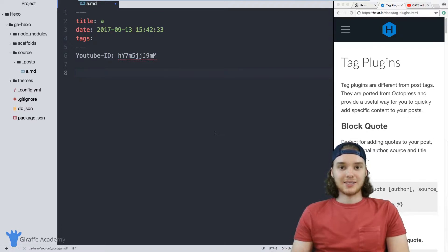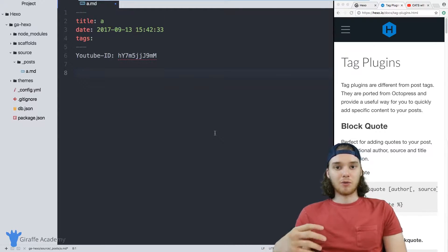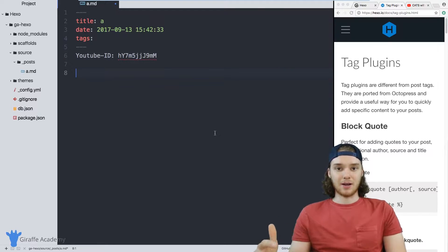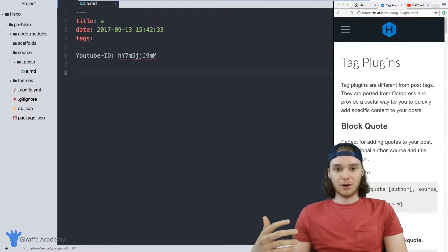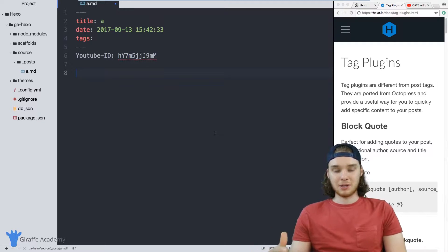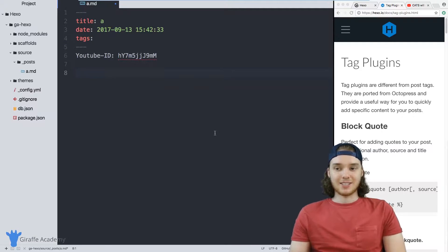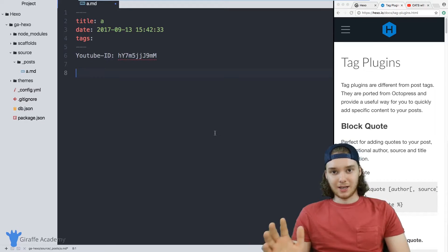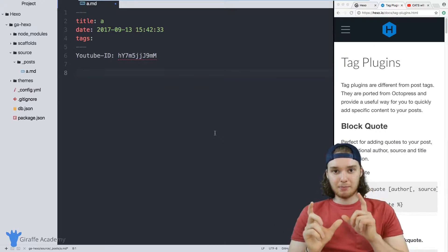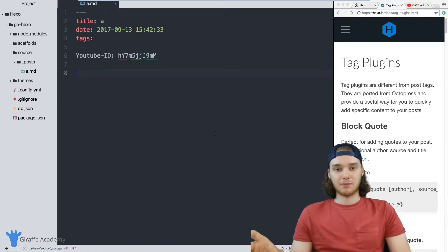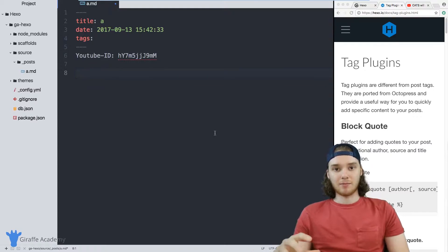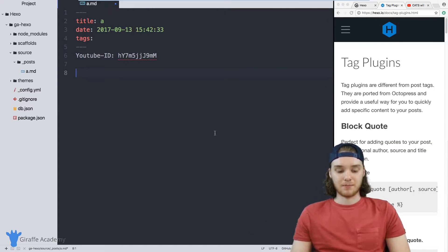A lot of times if you want to add little special elements into your markdown pages, you normally would have to use HTML. And if you're someone that doesn't want to use HTML, or maybe you don't know how, or maybe you just don't want to mess up your markdown files, it's not really an option. So tag plugins are just little snippets of code that you put inside of your markdown files, and they will render more complex pieces of content.